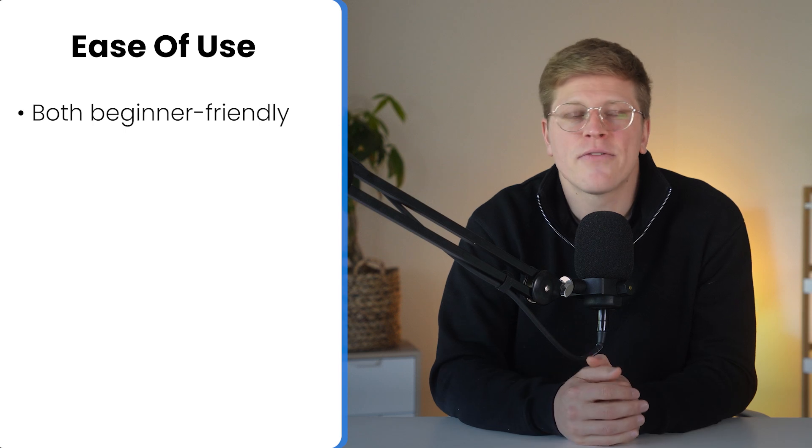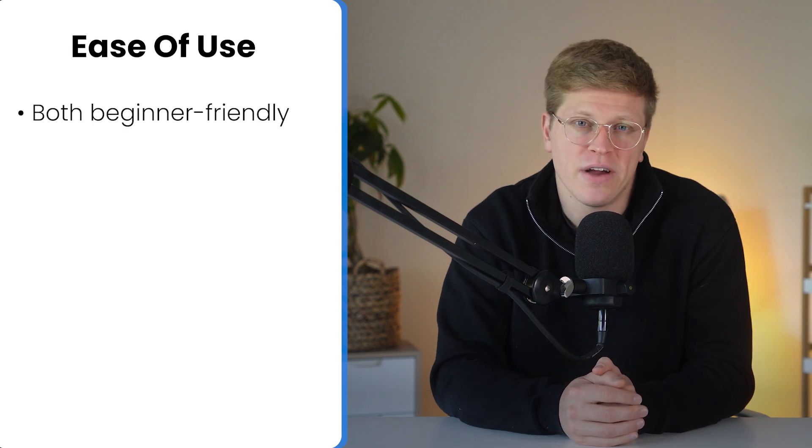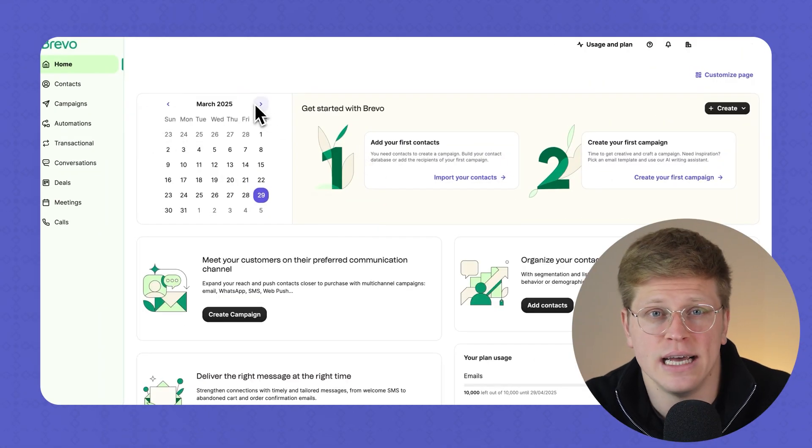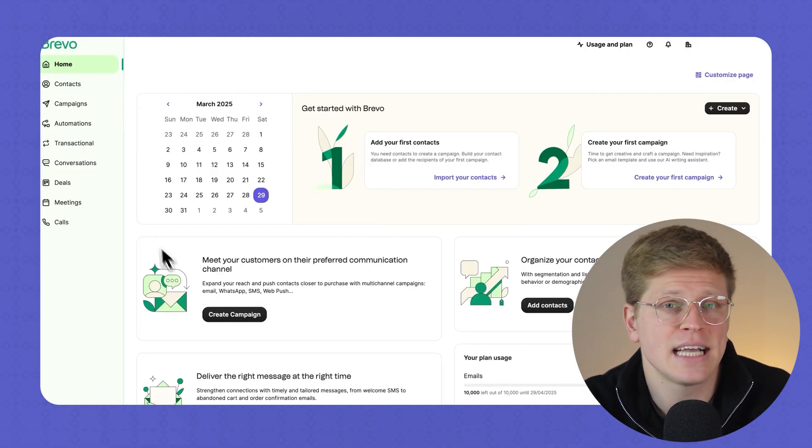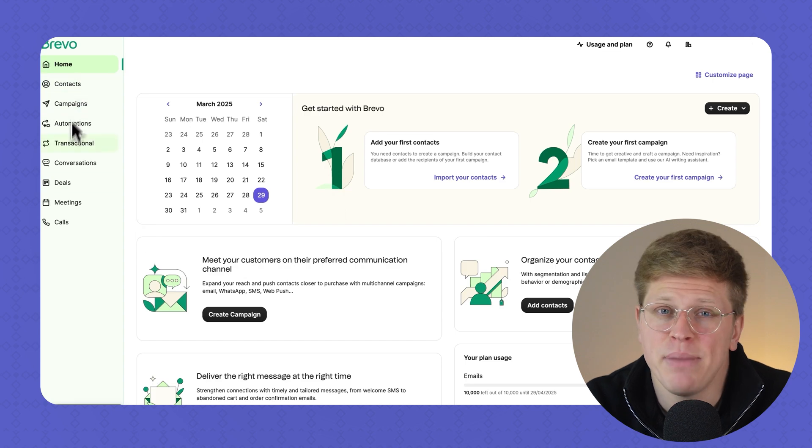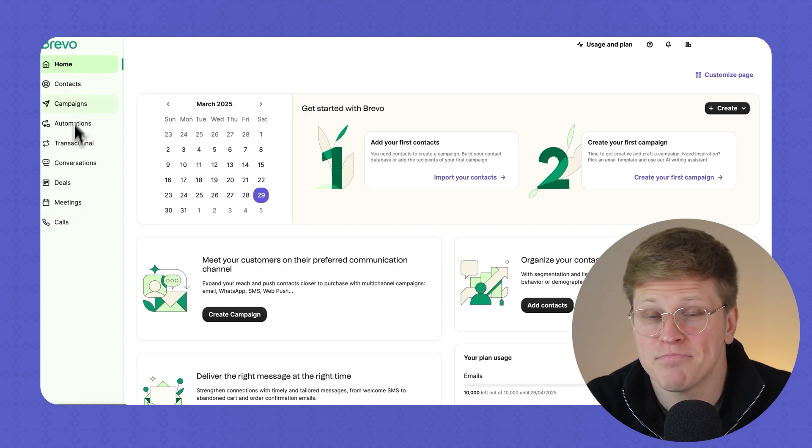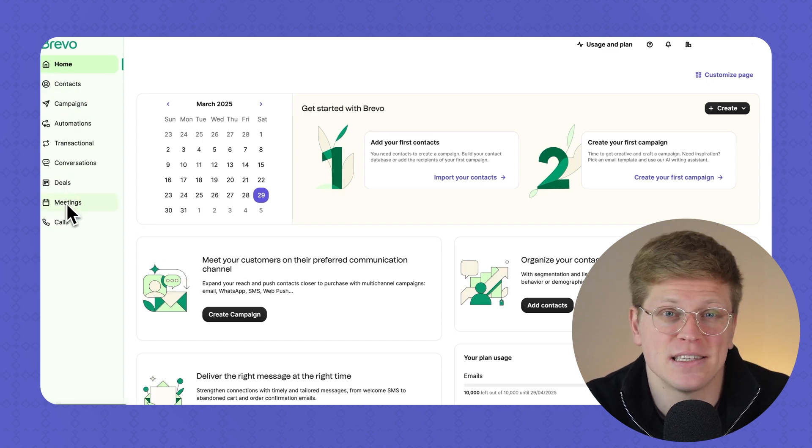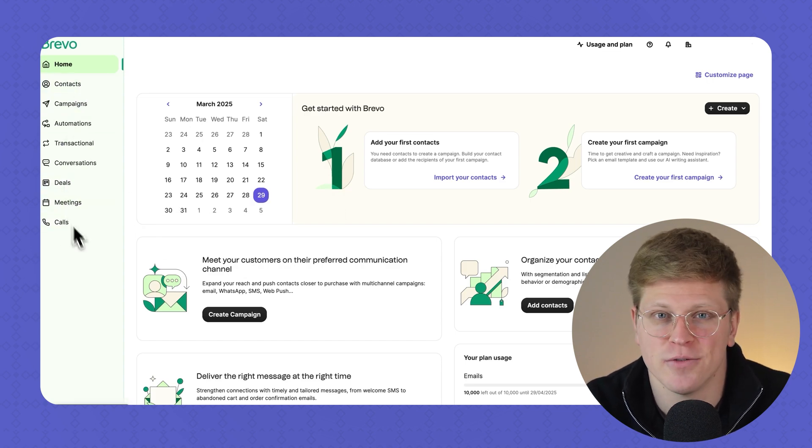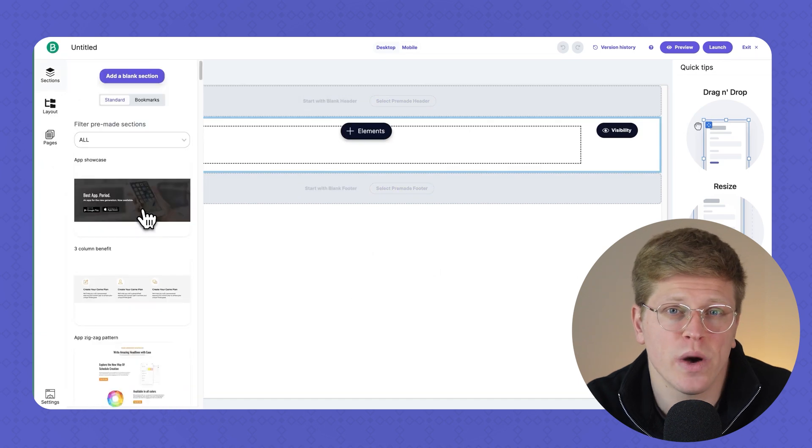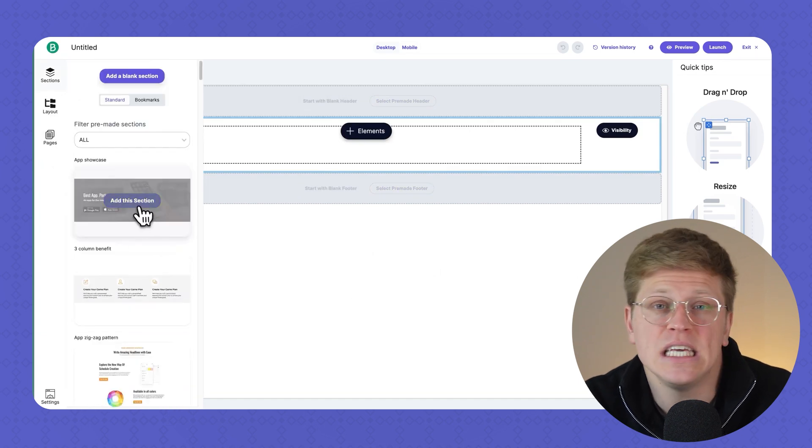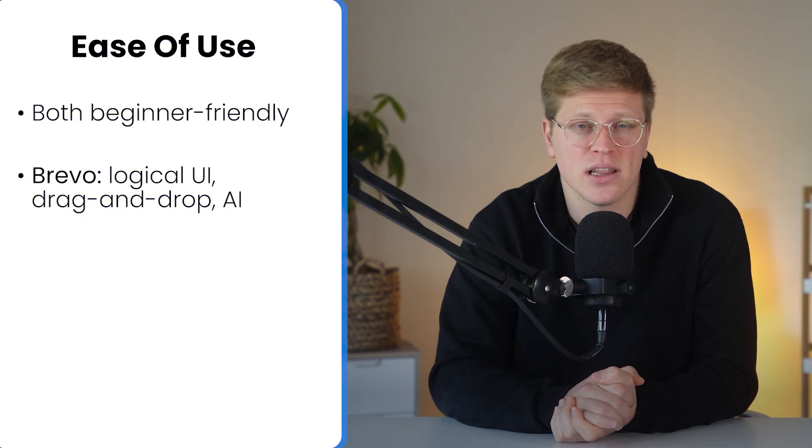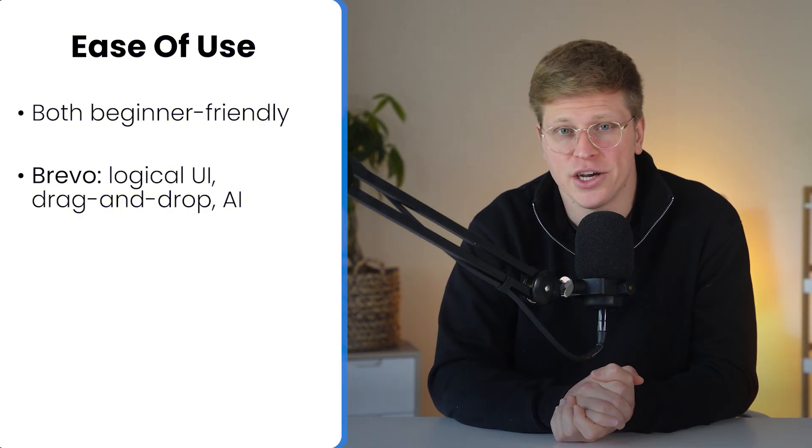Let's start with ease of use. Both platforms are beginner-friendly, no doubt. Brevo's interface is neatly organized, contacts under contact, and campaigns, well, you guessed it, under campaigns. It's logical. Their drag-and-drop editor works well, and there's even an AI assistant that helps you write subject lines and body copy.